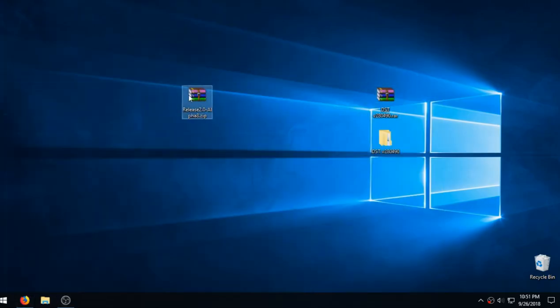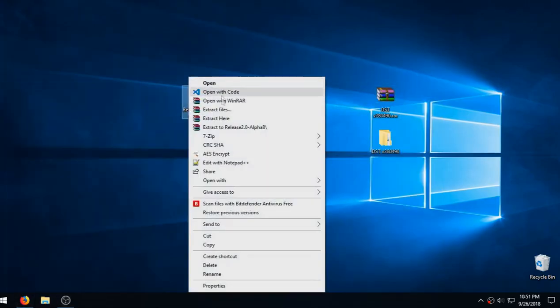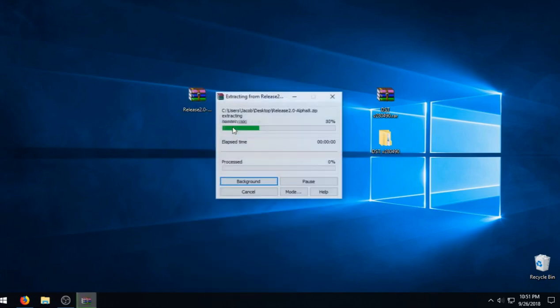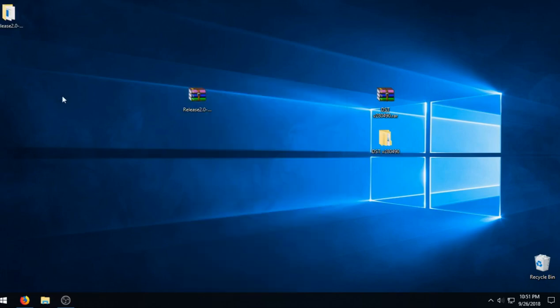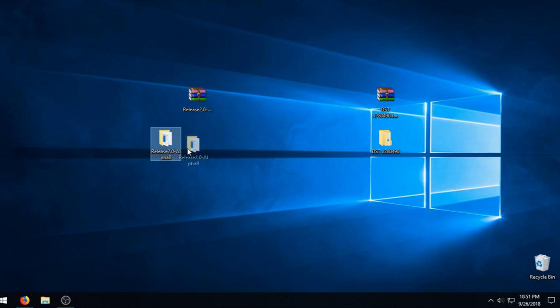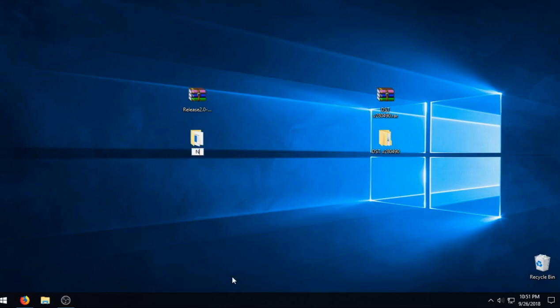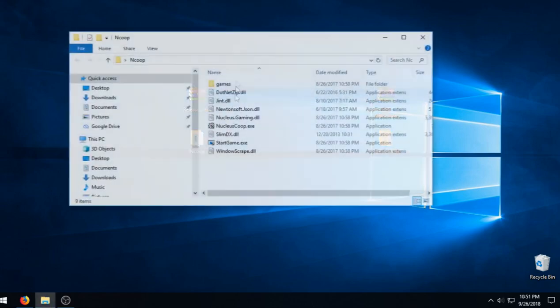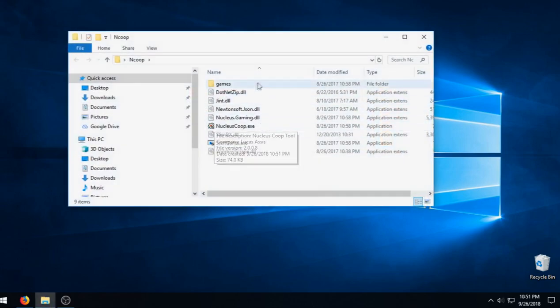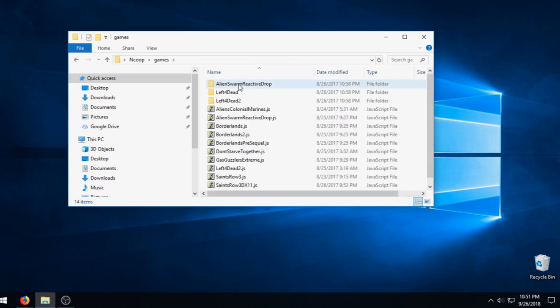I already have it on my desktop here, so no need to download it again. I'm just going to extract the folder here and I'm going to rename it N Co-op just to make it a little bit easier to find. There you go, there's Nucleus Co-op. We're going to go ahead and open that up.